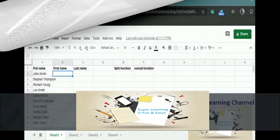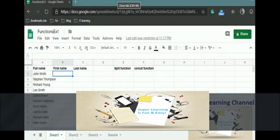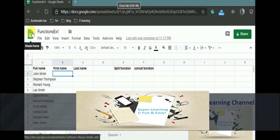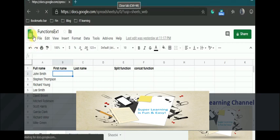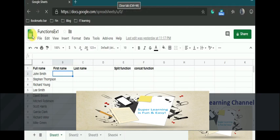Hello friends, welcome to my super learning channel. Today I'm going to talk about how to use some of the Excel functions. I'm going to use Google Docs and the spreadsheet application. I'm using the online version.